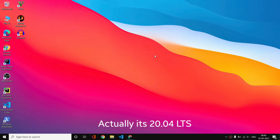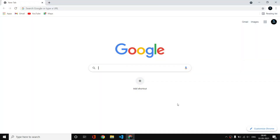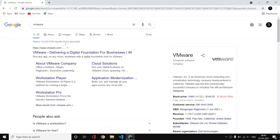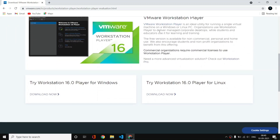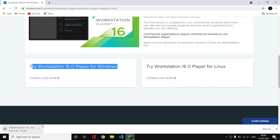We are going to install VMware and Ubuntu 21.04, which is the current version of Ubuntu while recording this video. Let us open Google Chrome first, search for VMware, and here you can see their website. Go to Workstation Player — you can see this interface, just scroll down and click 'Try Workstation 16 Player for Windows', then click 'Download Now'. I will come back when the download is complete. Our download is now completed.